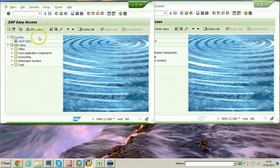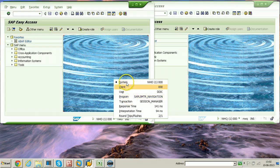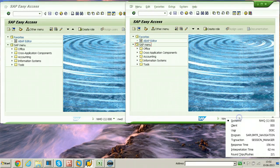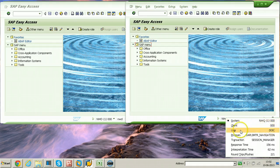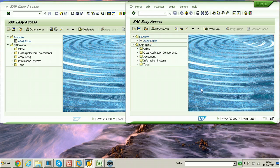This is the SAP Easy Access screen of the NWD system. From here you can find out the client of this system, which is triple zero, and the user is DDIC. The other system is NWQ, the SID is NWQ, the client is triple zero, and the user is DDIC.